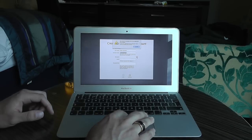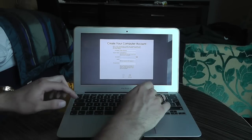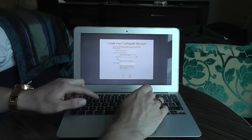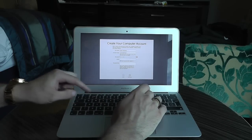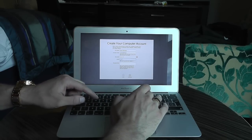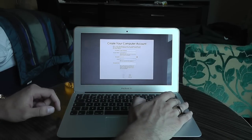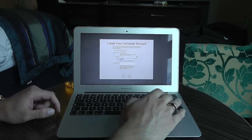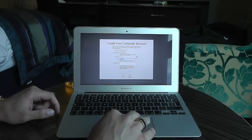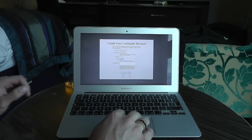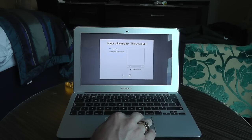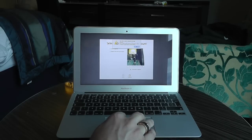Continue. Got to put a password. Creating our account. We'll just continue.